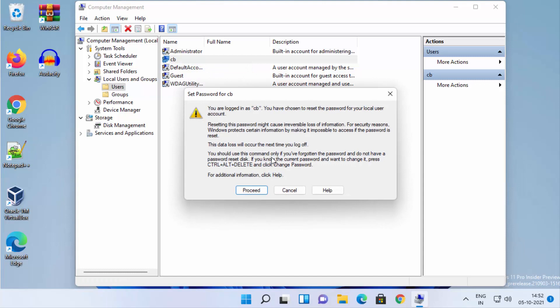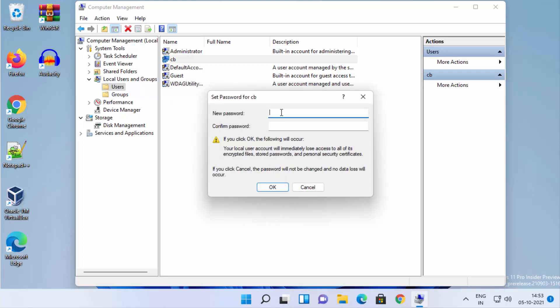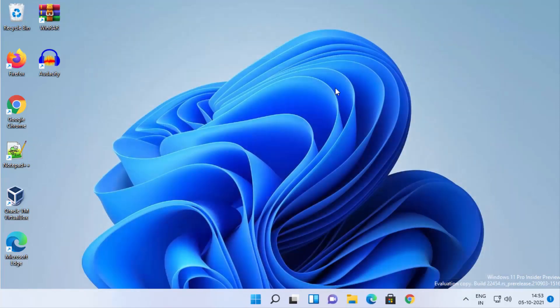Right-click on that user and click Set Password. Read the warning — it recommends changing the password using Ctrl+Alt+Delete or other methods first. If those didn't work, click Proceed. Then leave the new password fields blank to remove your password, which will allow you to log into Windows 11 without any password.